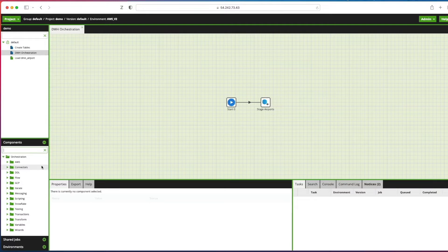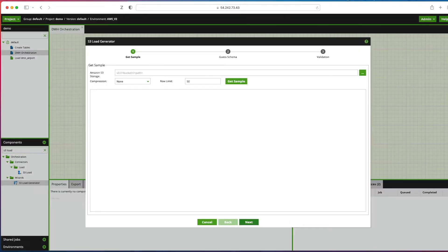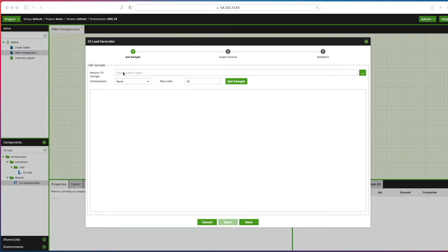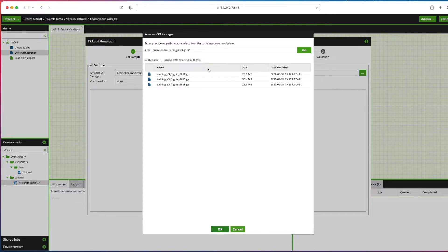Next we need to go into components and type in the S3 load generator component, that's this one here. So we'll drag that onto the canvas. After doing that we're presented with this wizard for the S3 load generator and we need to provide the URL for the S3 storage. I'm going to use this one here. I can see I've got three files in there. I'm going to use the training S3 flights 2016 GZ file, which is this one here.